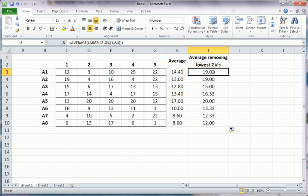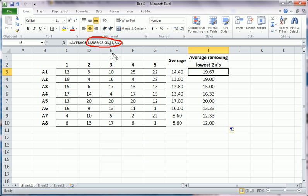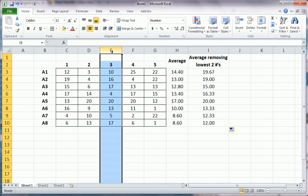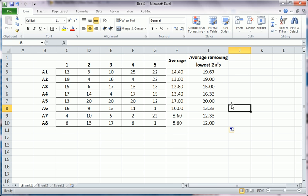If the LARGE function was a little new to you, I have a separate video just for the LARGE and SMALL function. SMALL function works very similar to the LARGE function, it just does the opposite. It gets the smallest by rank. So this is how you can get some kind of more sophisticated average or mean than just a straight average.